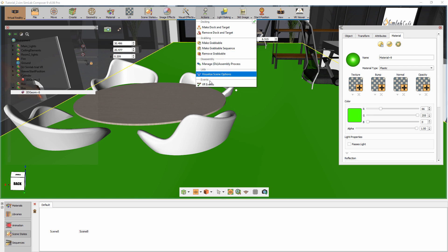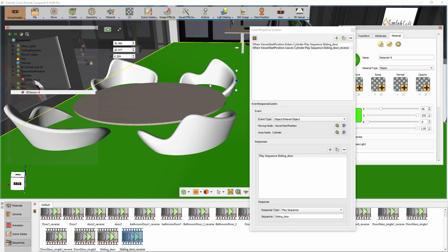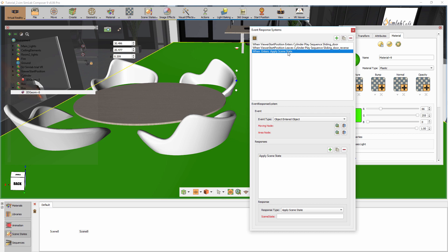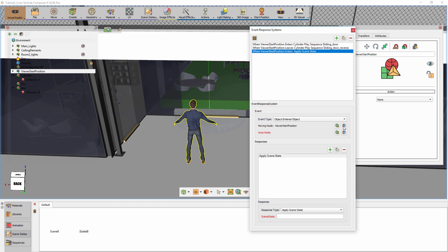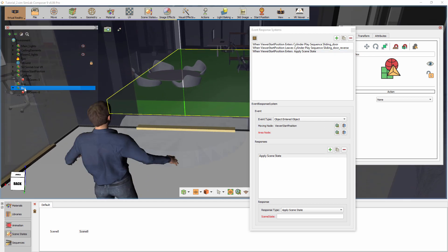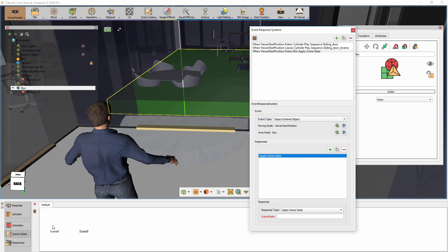From the Actions menu, select VR Events. Click on the plus icon to add a new event and set the type to Object Enters Object. Set the moving node to be the starting position and the area node to be the newly created box. As for the response, set it to apply the first scene state where the lights are on.